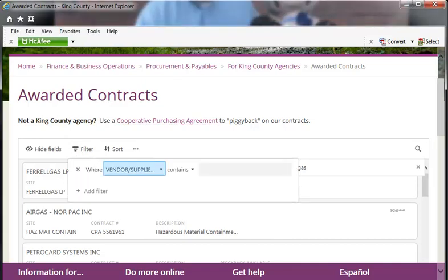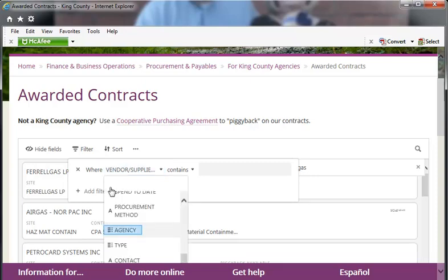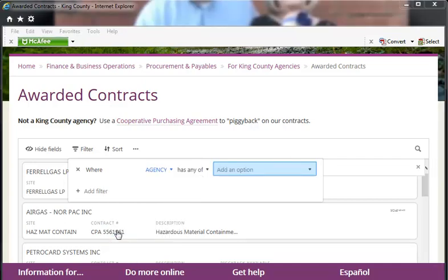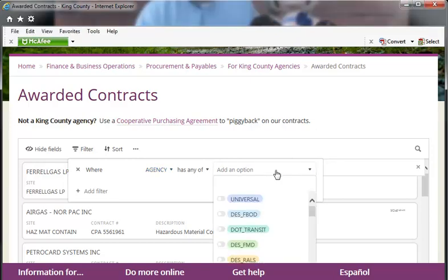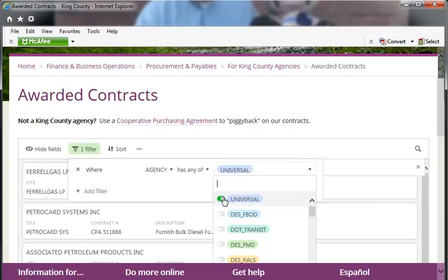To show only your agency's contracts, click on the drop-down menu arrow in the Where field and select Agency from the list. In the Has Any Of field, click on the Add an Option drop-down menu. If you'd also like to see Universal contracts, select Universal at the top of the list. The toggle will turn green when an option is selected. Then also select your department division from the list. The toggle will turn green when selected.